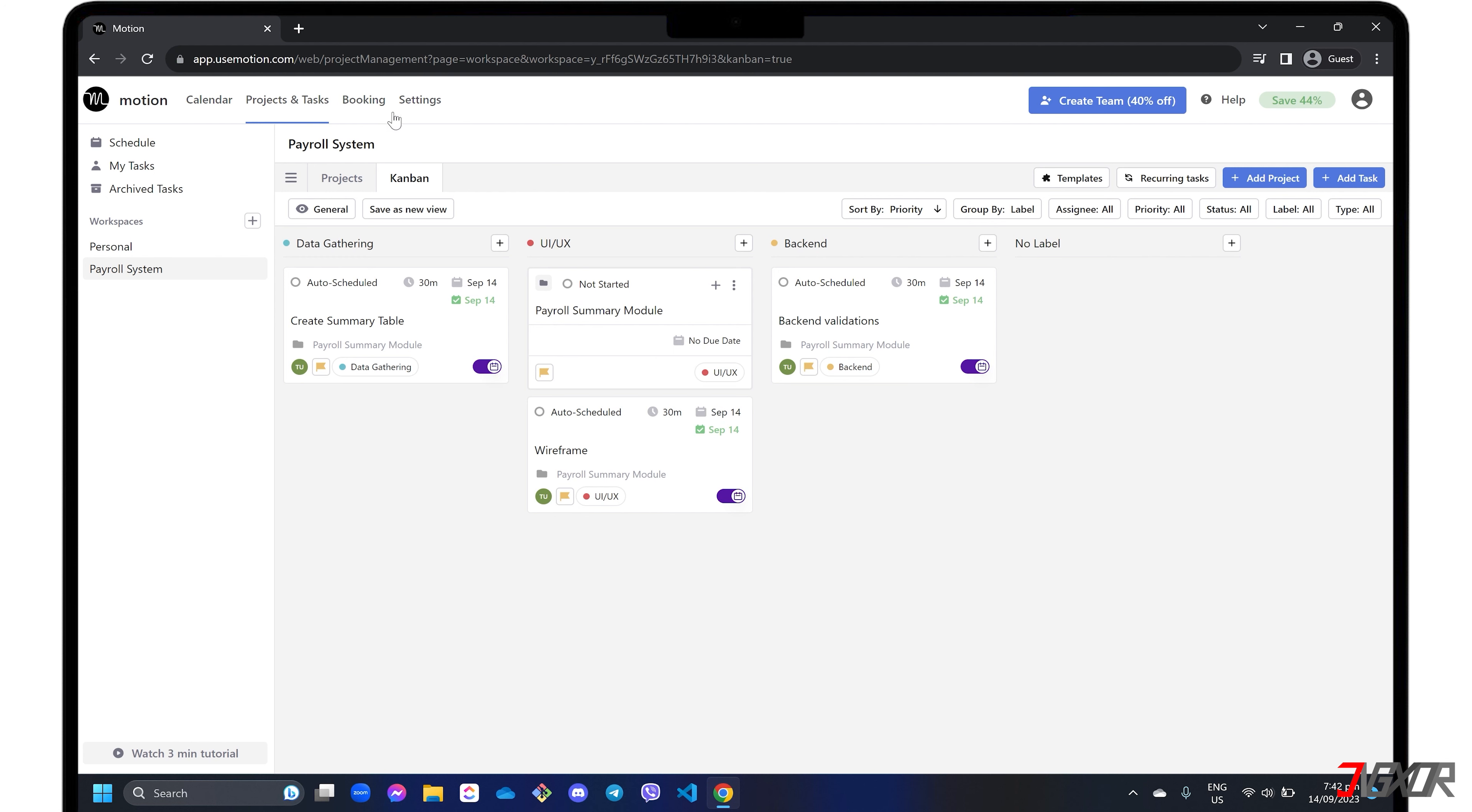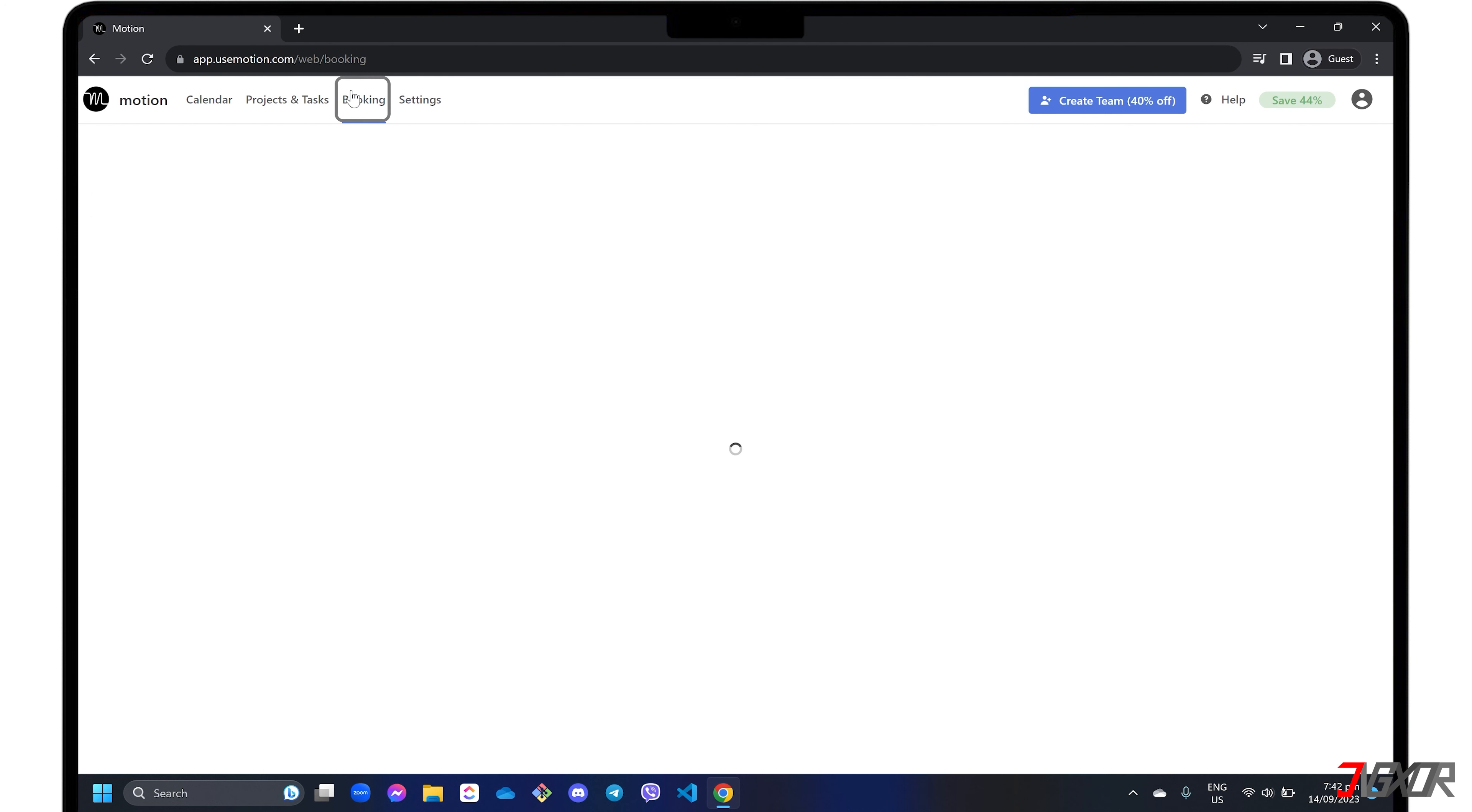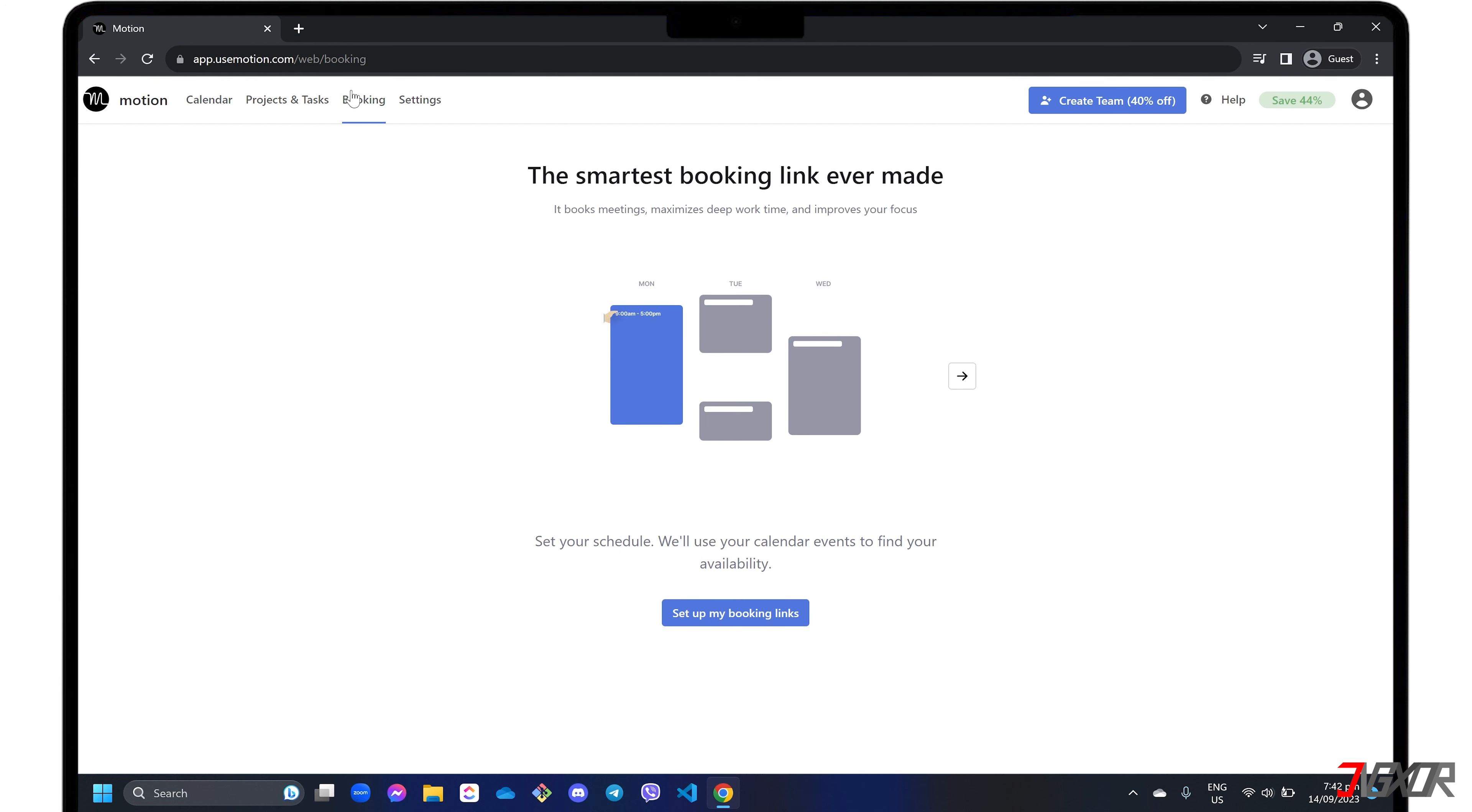Motion also offers a booking system that allows you to create a special link where anyone you share it with can conveniently book their appointment with you.